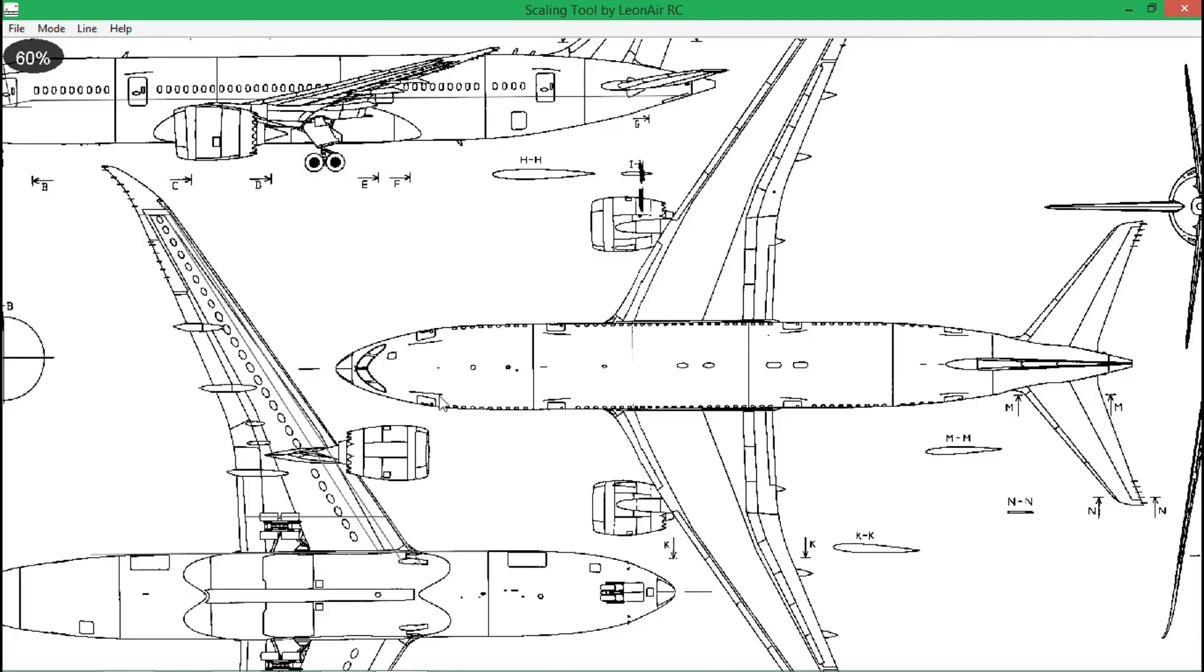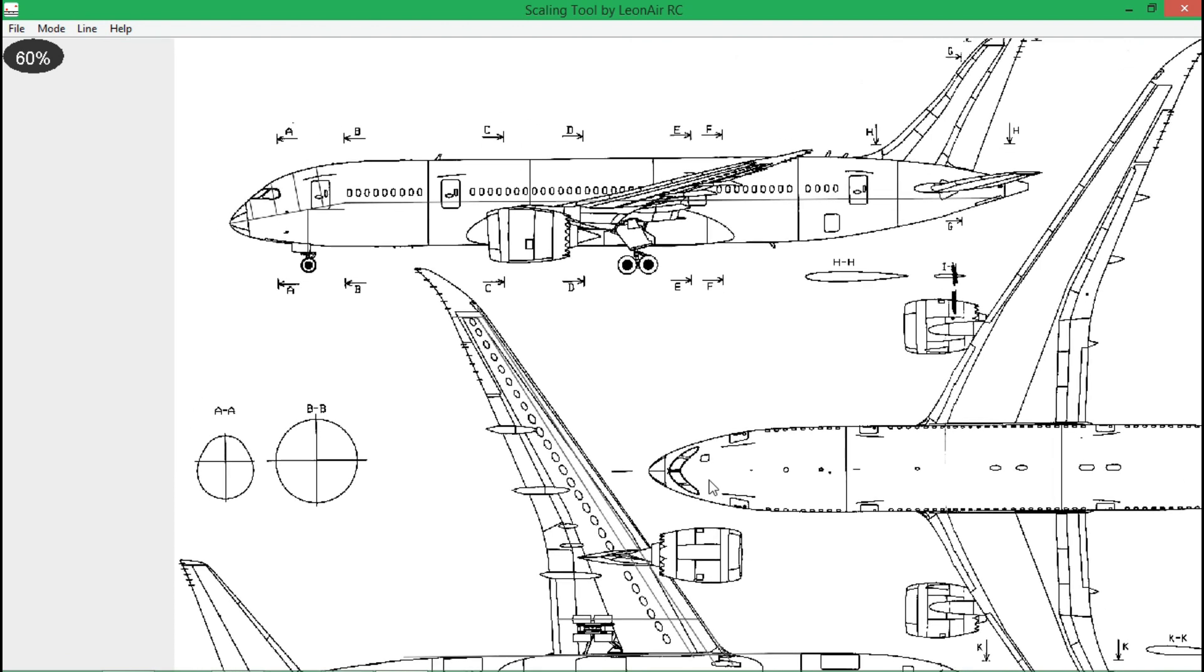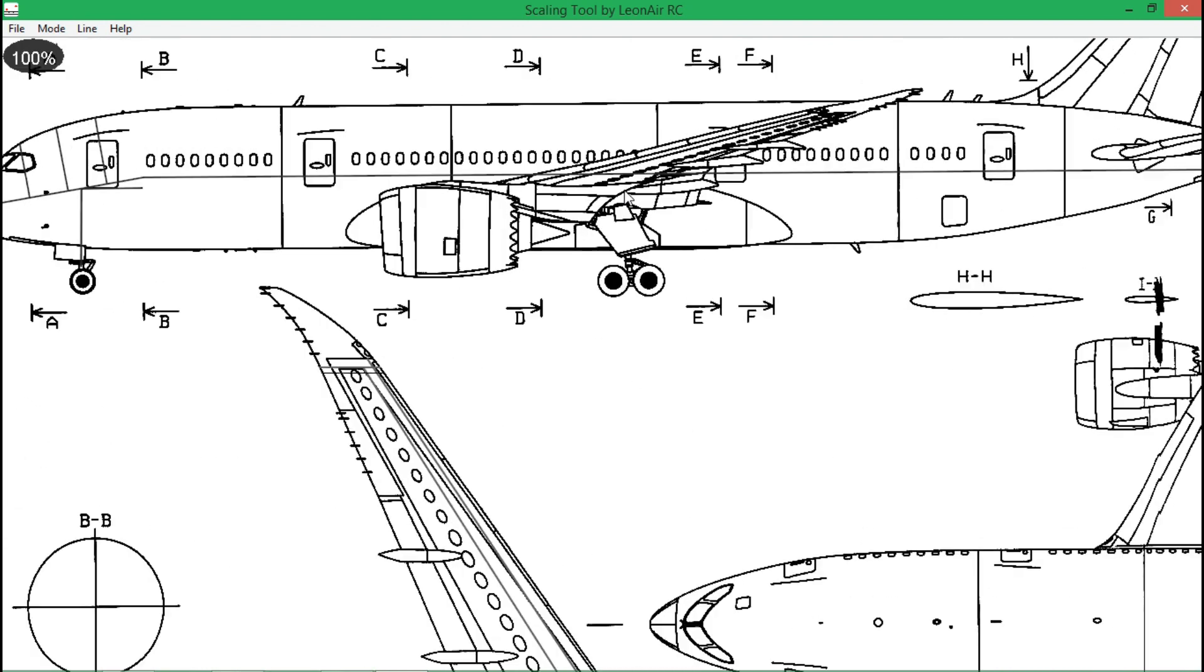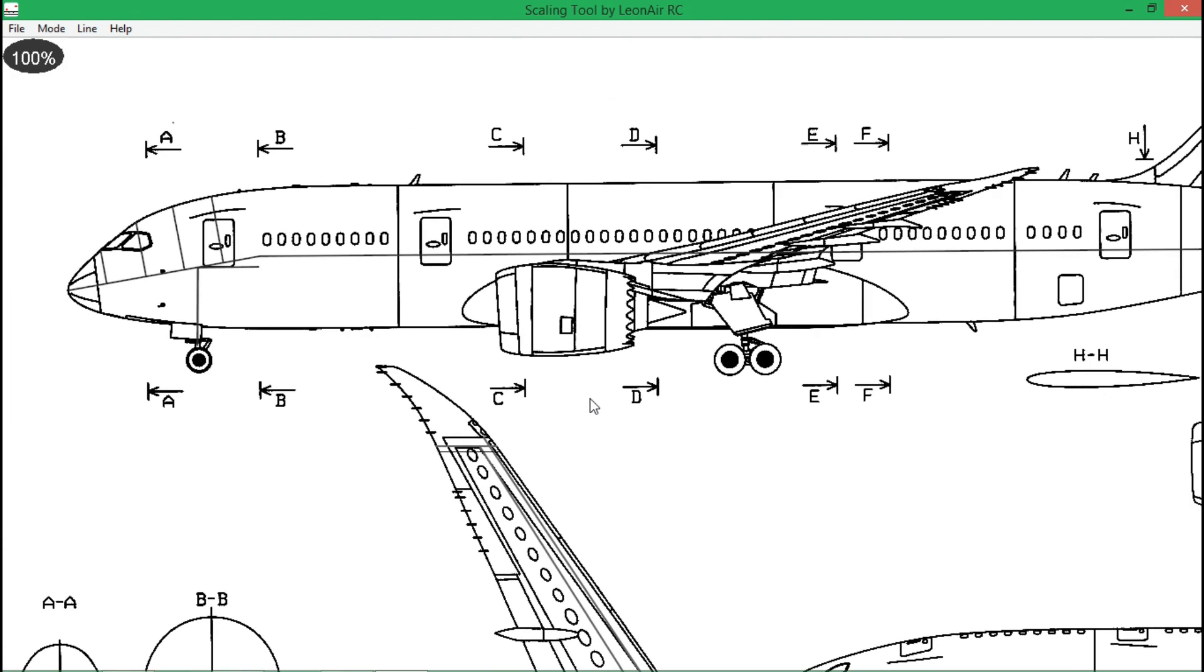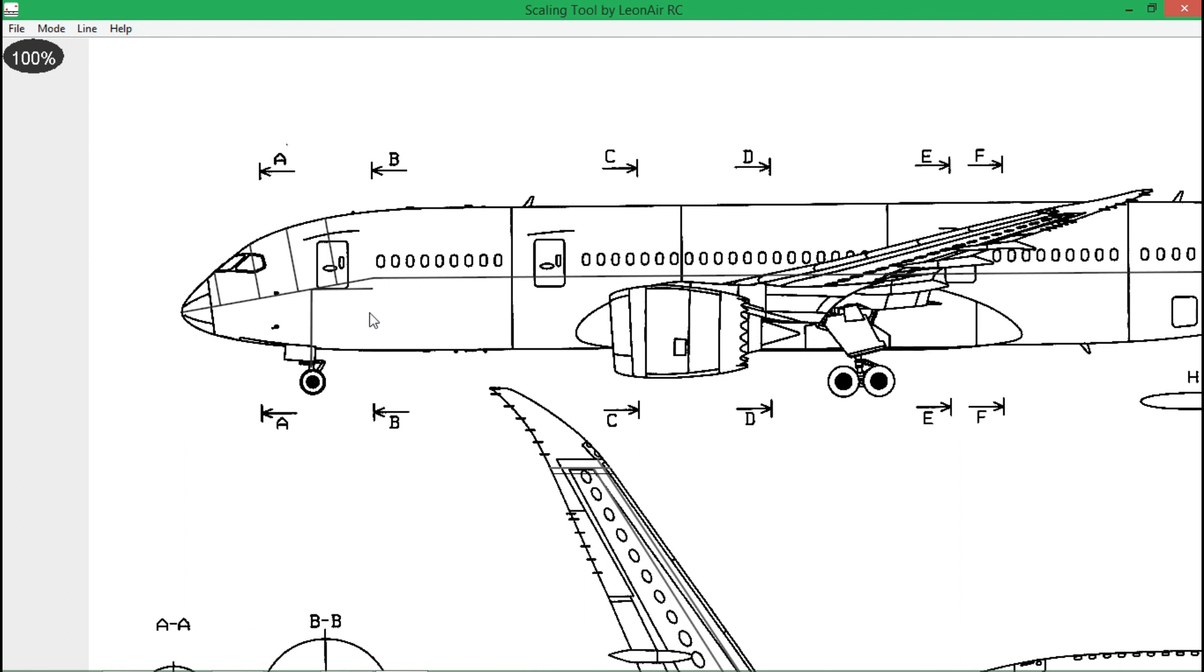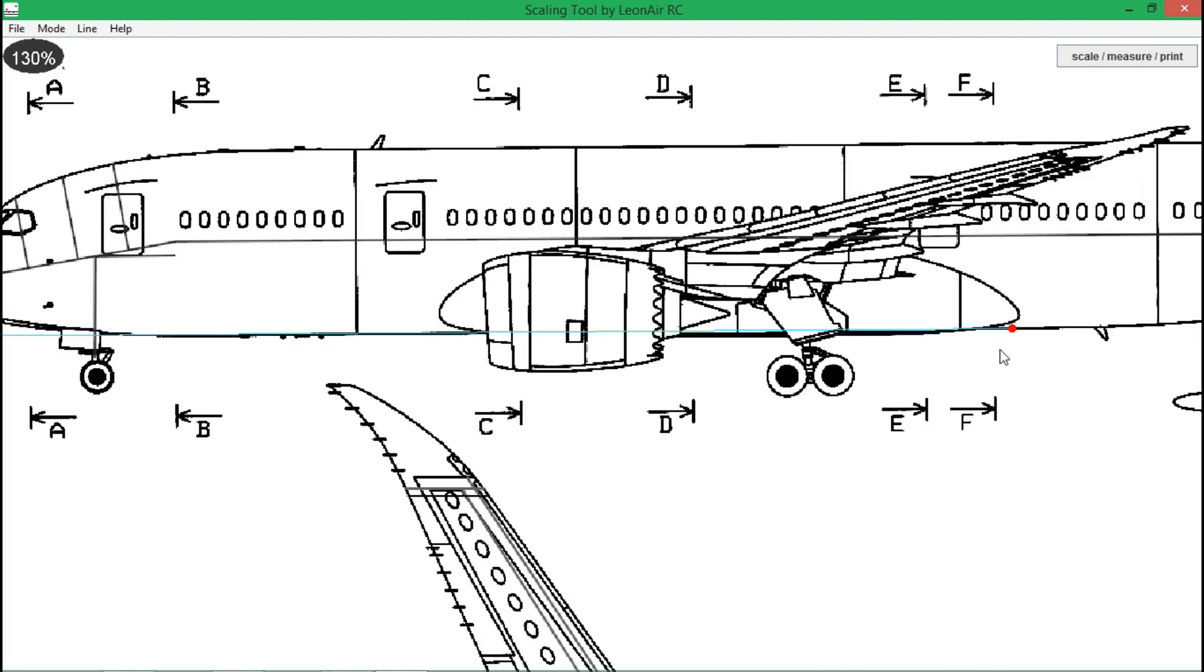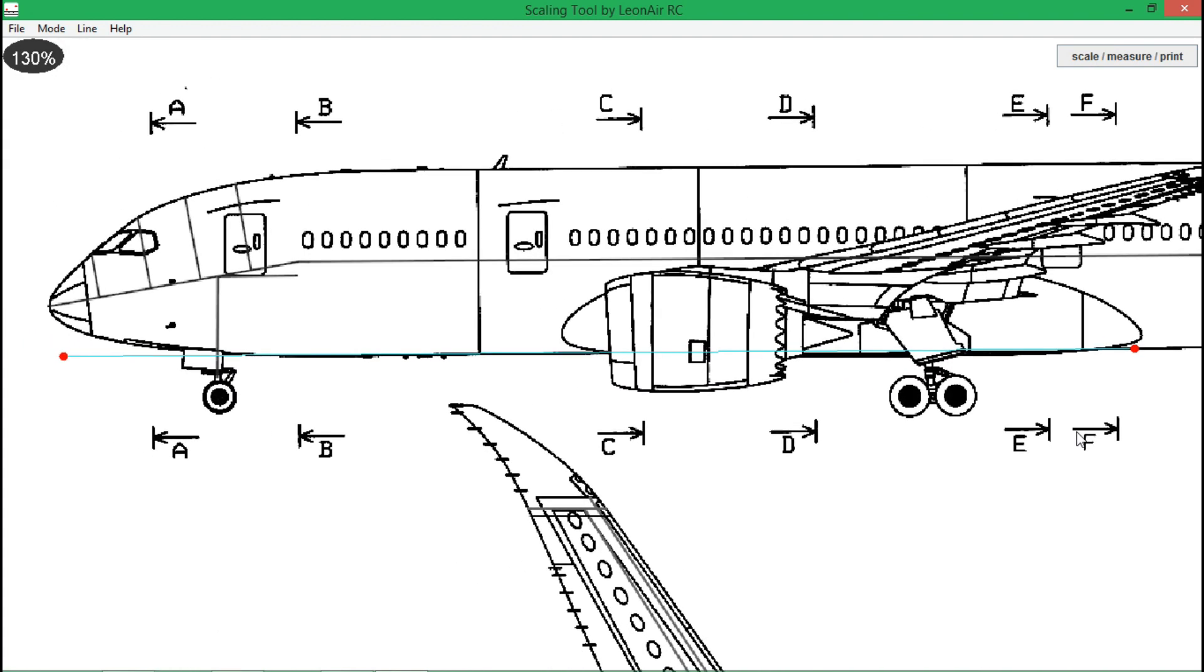Another feature I have added is the ability to draw lines. Lines are very helpful to measure things like the height of the nose gear relative to the fuselage bottom edge. At first I try to align the line between the two marks with the bottom edge.